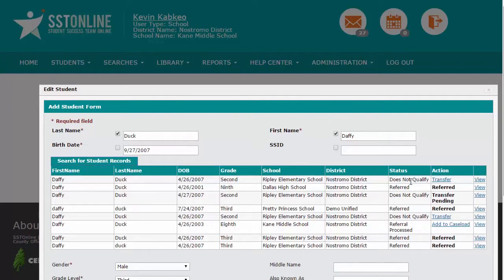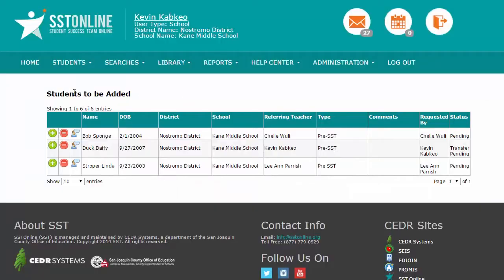This performs a search of the entire database of SST Online. If there is a match in the SST Online system for the student, all available matches will display for your reference. If you determine that one of the matches is in fact the student record you need to add, then the record currently exists in another district.